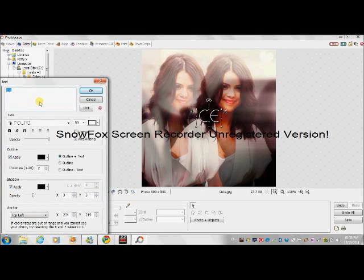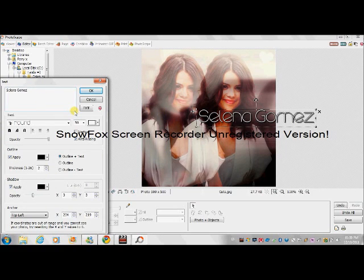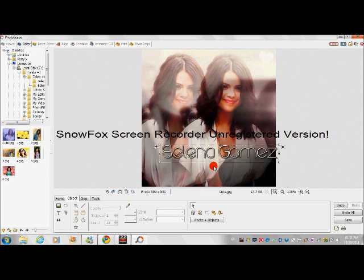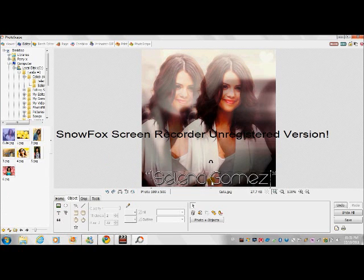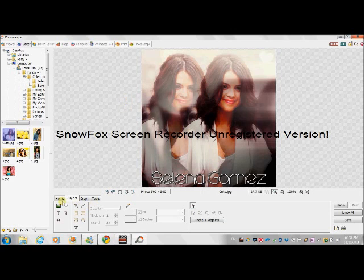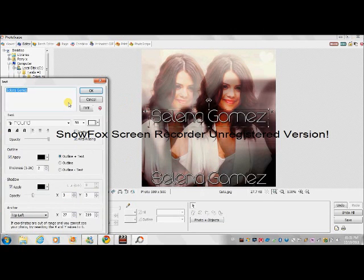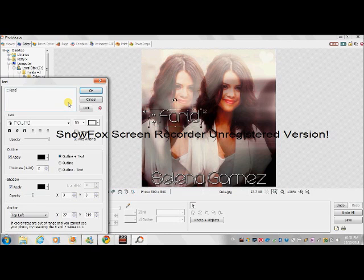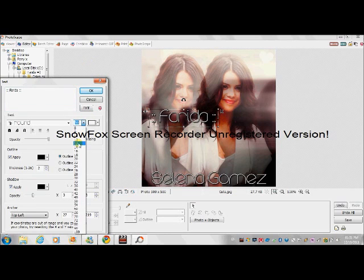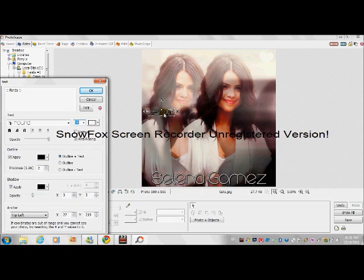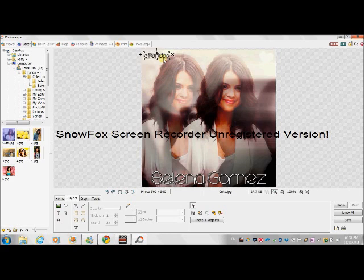I'm going to write 'Selena Gomez.' For the font — it's called Round. The size 50 is okay. Write your name, adjust the size, say OK, and put it here.